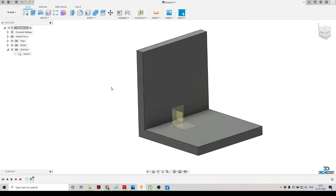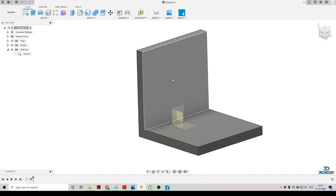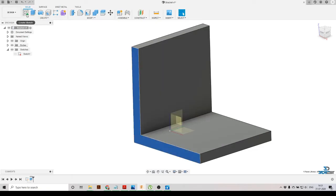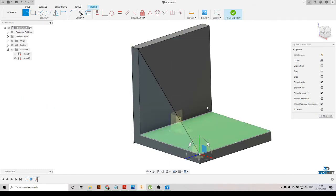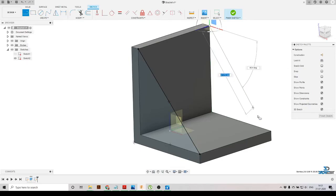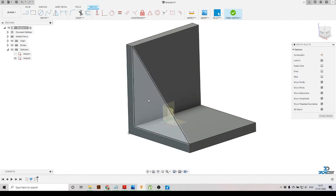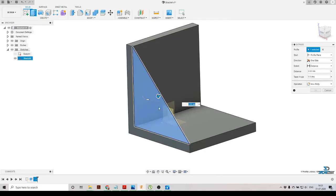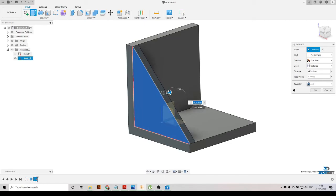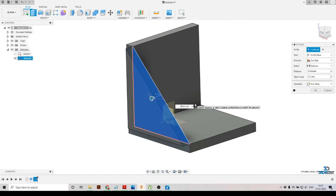We have created our L-shape bracket. Now we're going to give it more strength at the corners. We'll select this plane, click 'Create Sketch,' select the Line tool, and join these two corner points. We'll click Finish Sketch, go to Extrude, select the closed sketch, set the direction using the 'thickness' parameter, and specify minus thickness to extrude in the correct direction.